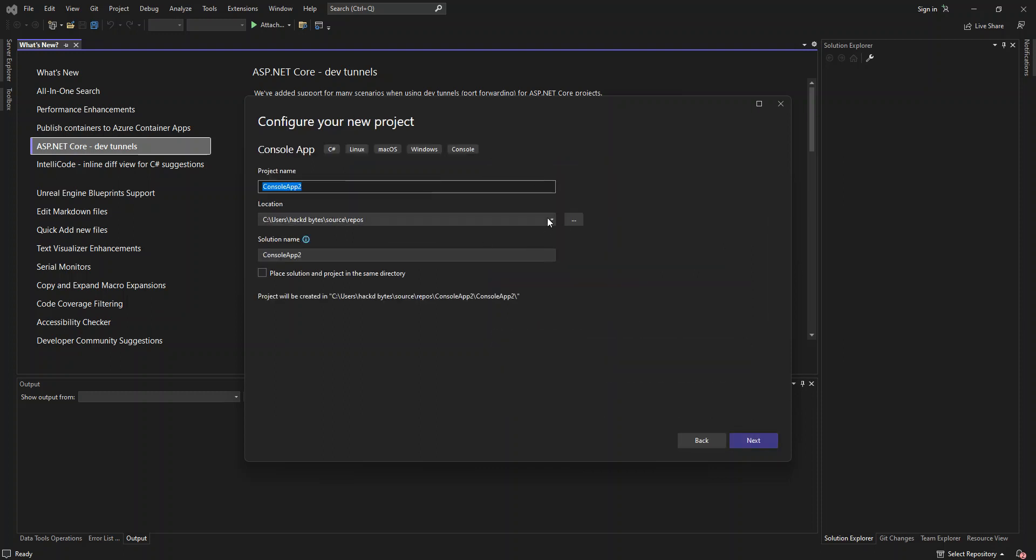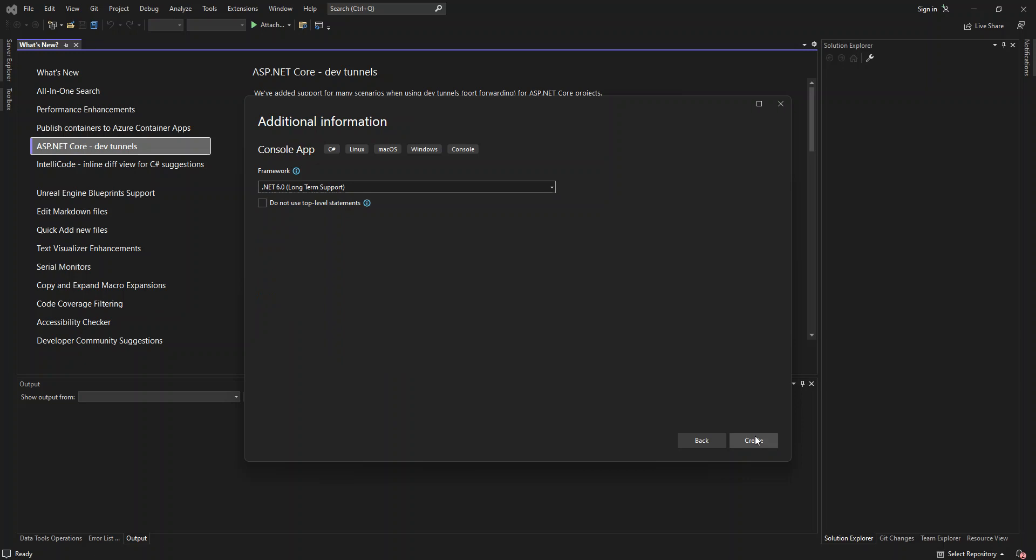Here obviously you can configure the project details, but we don't want to look too much into that. So let's click on next again. Here you can select what framework that you want to target. It's not important also. So click on create.